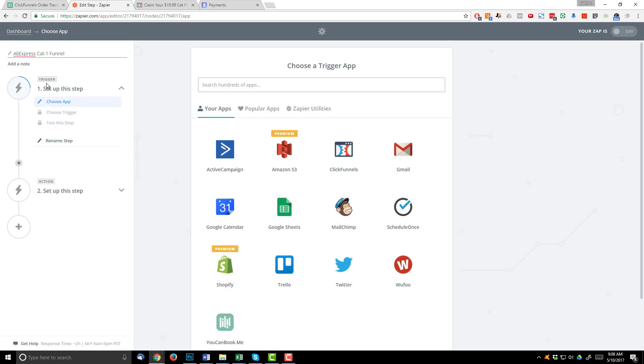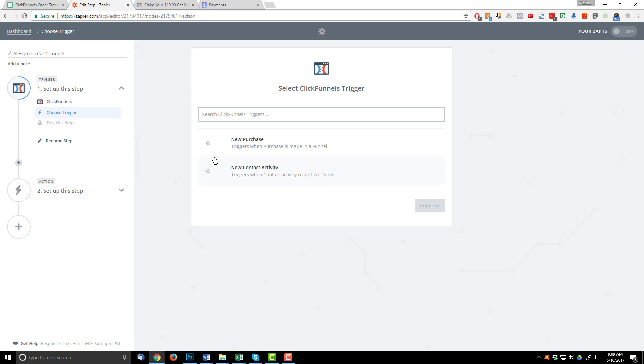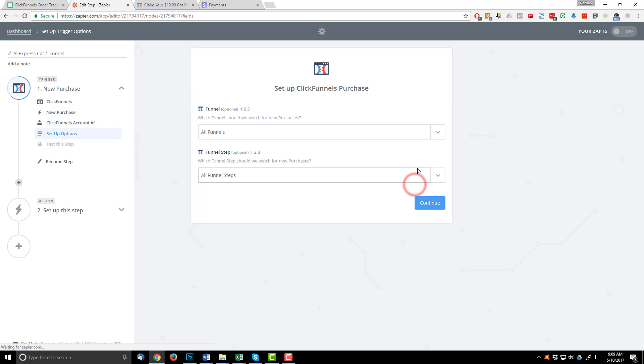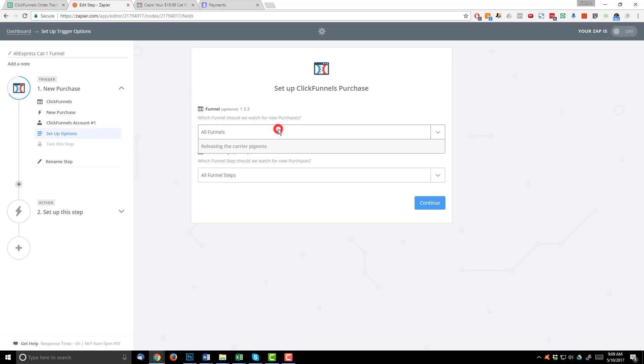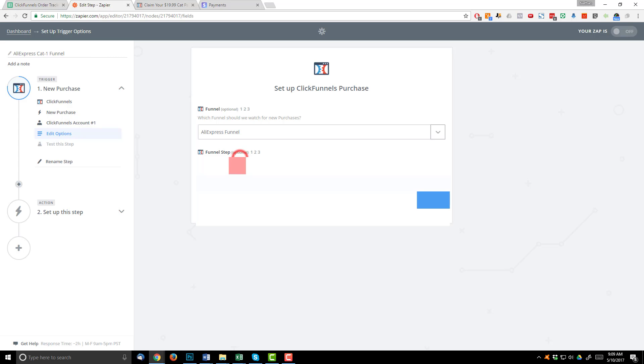Now I'm going to go ahead and name my zap real quick. So I'm going to call this my AliExpress cat one funnel. And this is just the name of the funnel that I'm going to be using this zap for. Of course, you can name it whatever you want. Now I need to go ahead and set up a trigger app. And in this case, it's going to be ClickFunnels. So we're going to be watching ClickFunnels for new purchases. Hit save and continue. You're going to need to connect your ClickFunnels account if you haven't already. Mine's already connected. So I'm going to hit save and continue. And now we're going to select which funnel we want to watch for purchases. So I'm going to select my AliExpress cat funnel. So I can search real quick, AliExpress funnel. Perfect.